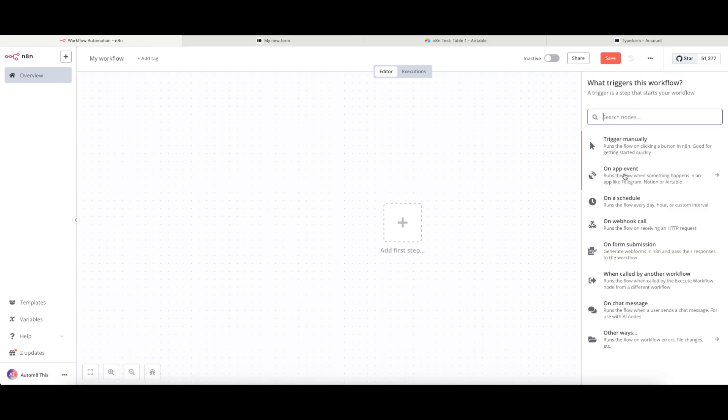You can run them on an app event. Now what this means is, in our case here you can see it mentions things like Telegram, Notion, or Airtable. N8N can connect to multiple different pieces of software where you don't need to send anything such as a webhook or anything like that.